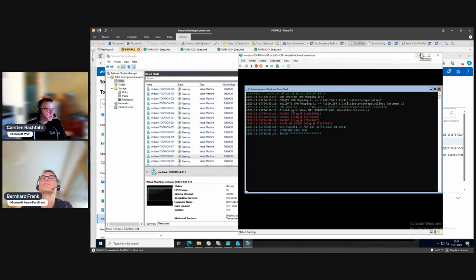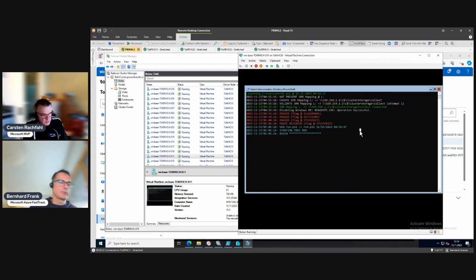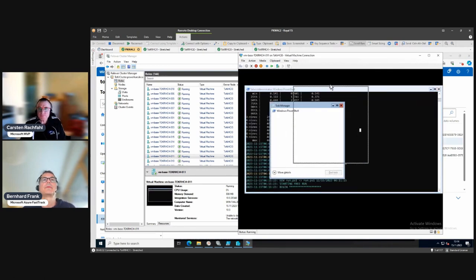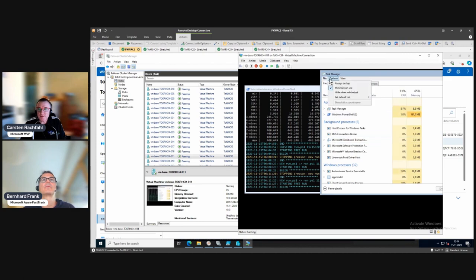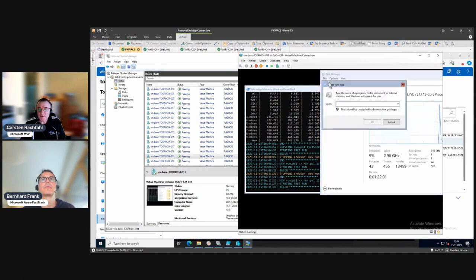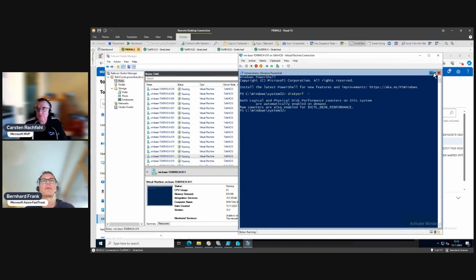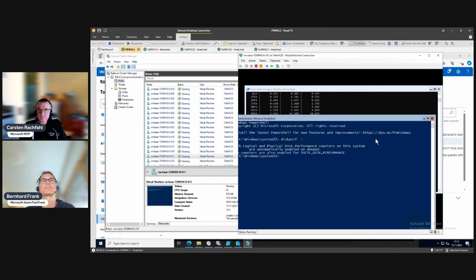We can open another console and use diskperf -y with Task Manager to see disk activity. Let's run Task Manager with disk performance enabled. We can run diskperf -y and then open Task Manager to see the disk.